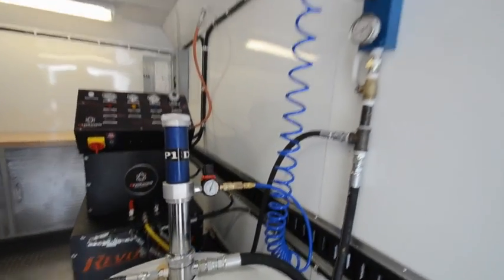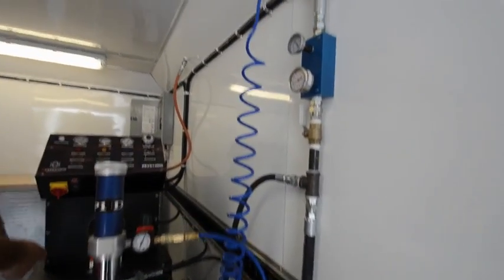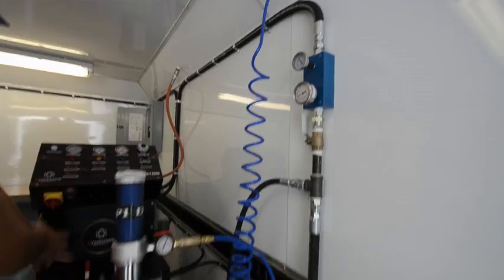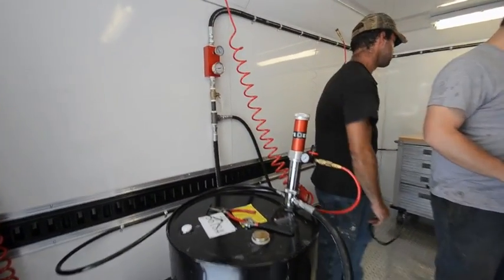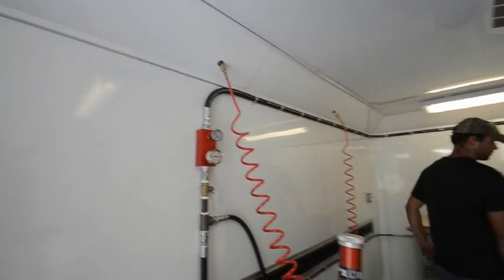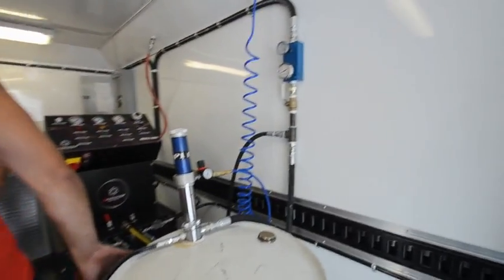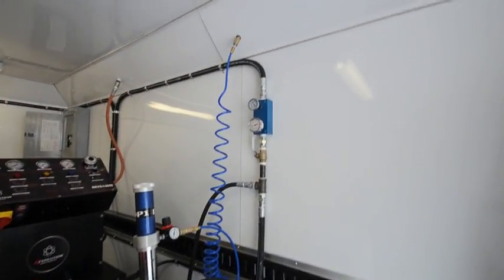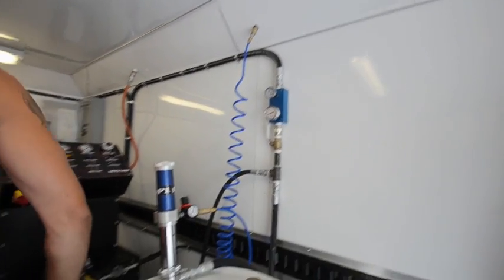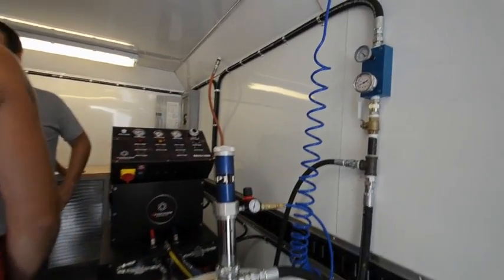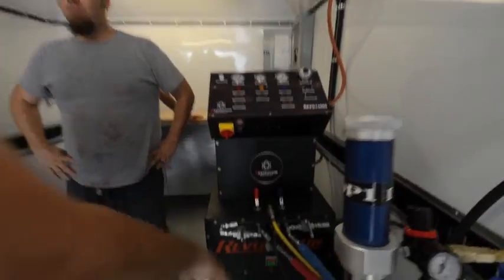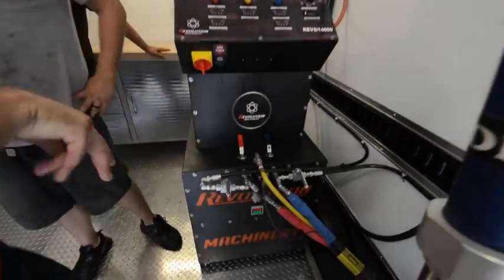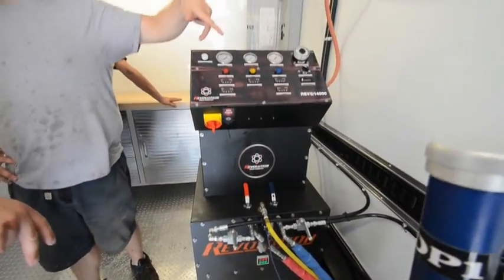Everything in this trailer is color coded. You see we got blue hoses here for the resin side. Everything over here is red: red block, red hoses, red pump. Same thing here on this side: red hoses, red block, red pump, or blue pump. And everything on the machine is color coded as long as your machine is color coded.